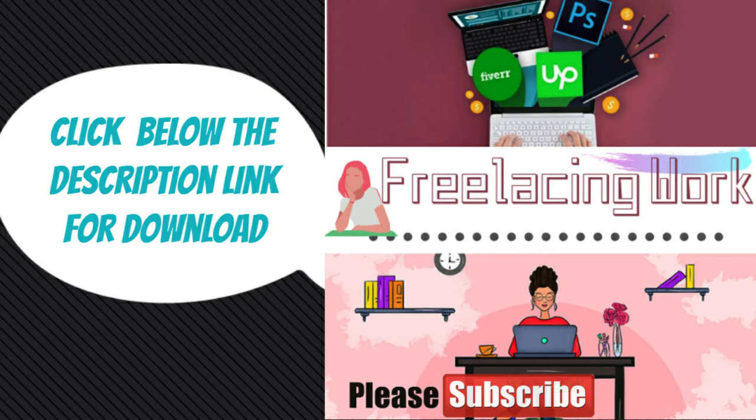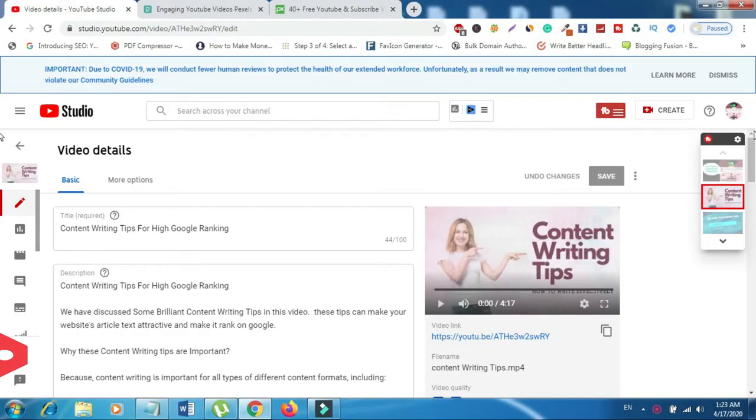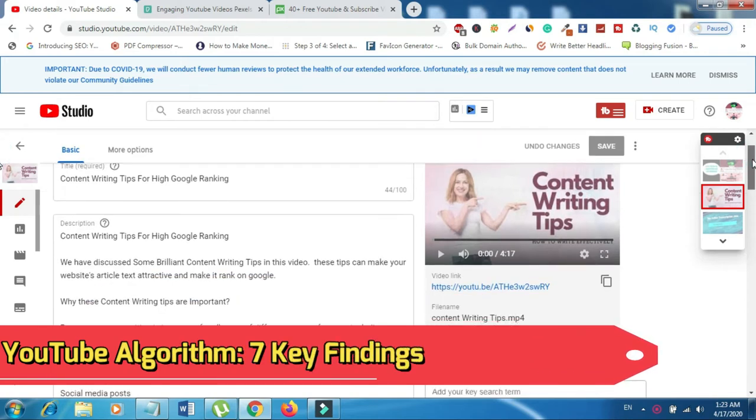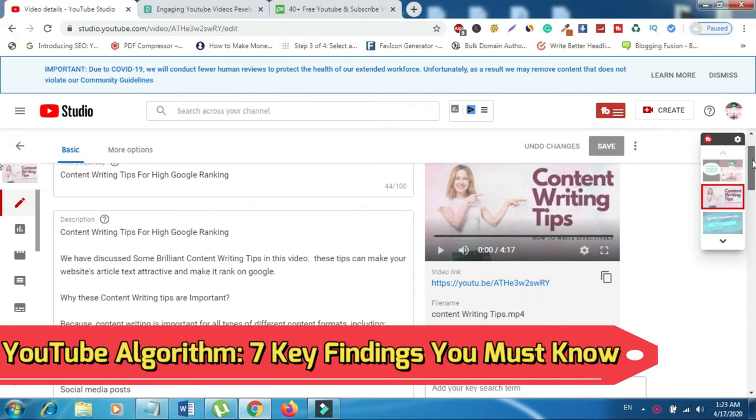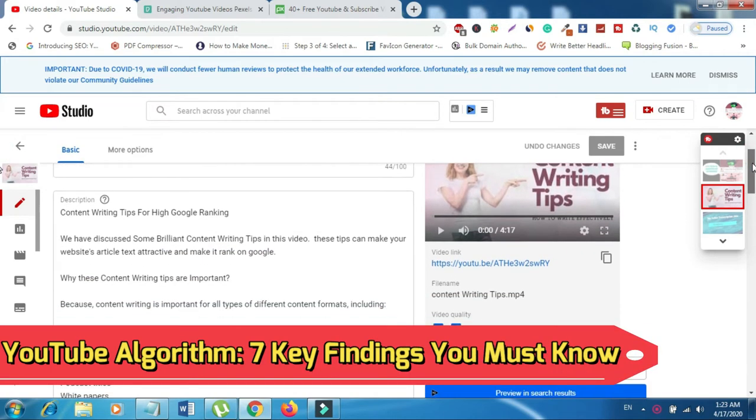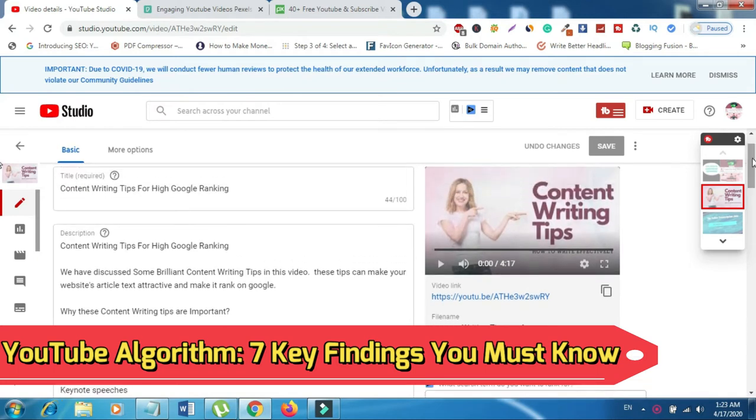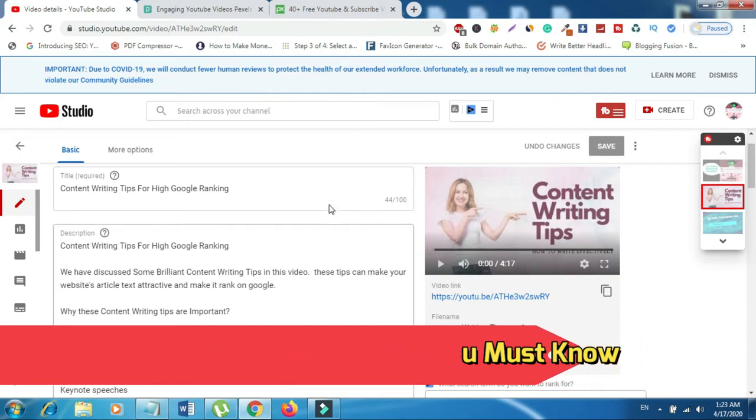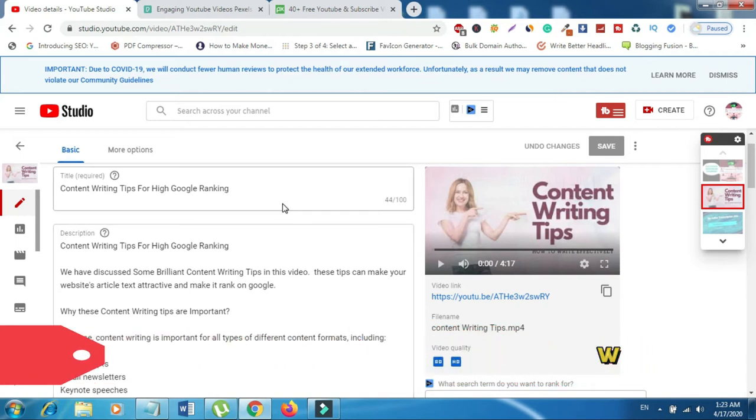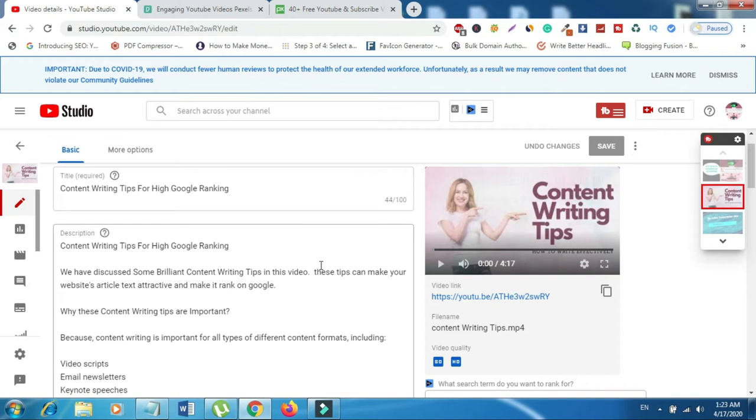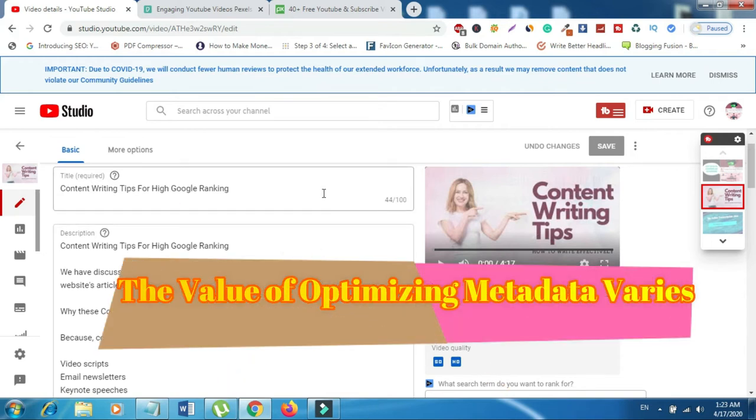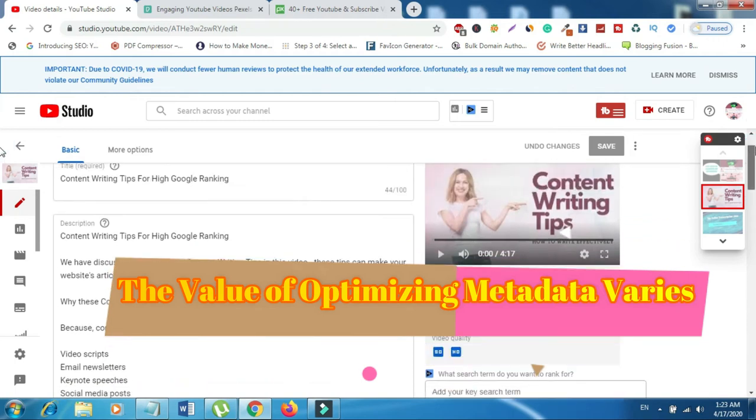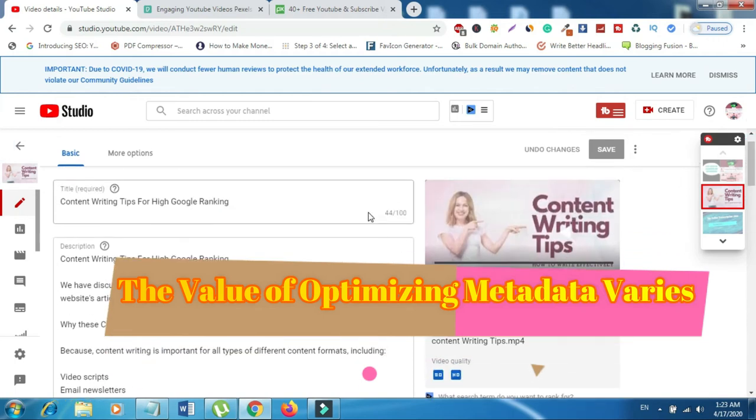If you want to download Tom's book click below the description link. At number four we have YouTube algorithm, seven key findings you must know. This article published in SEJ, written by Greg Jarbo. The writer has defined the YouTube algorithm as a brain box. I also got very impressed. He has discussed seven ranking factors on YouTube. The people who are doing video marketing, this video is very informative for them. At number one, the value of optimizing metadata varies to maximize your presence in YouTube search and suggested videos. You still need to make sure your metadata is well optimized.